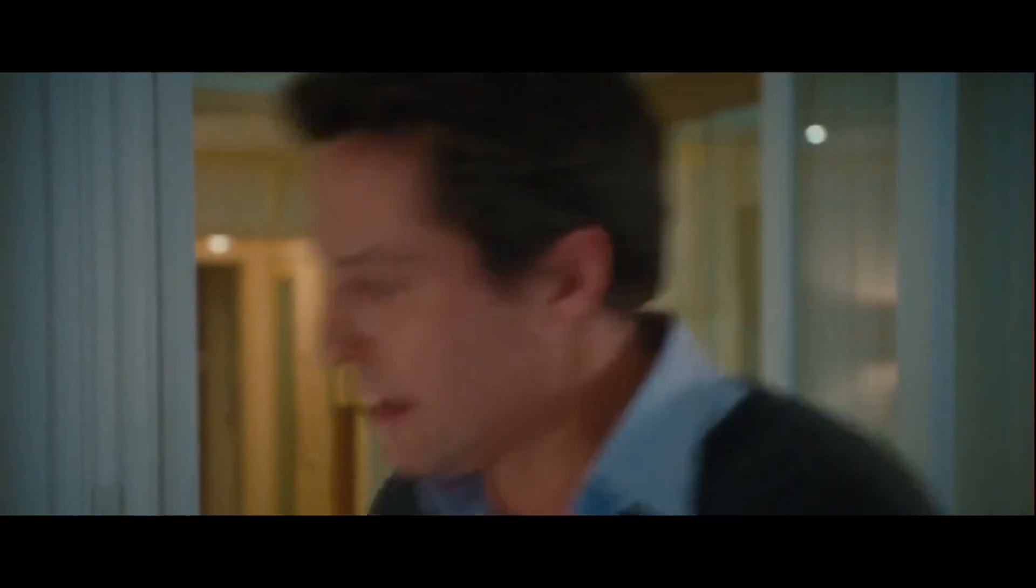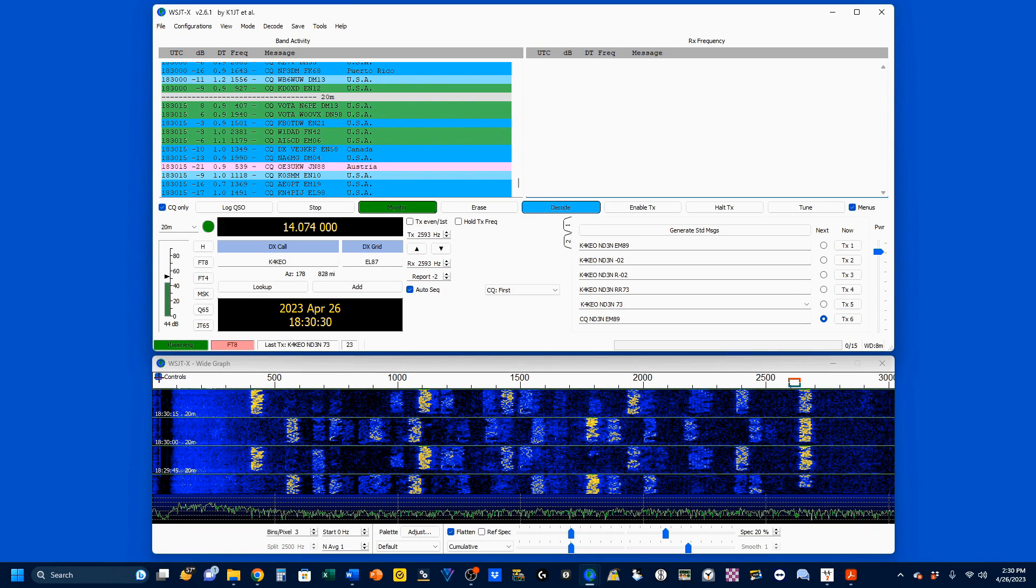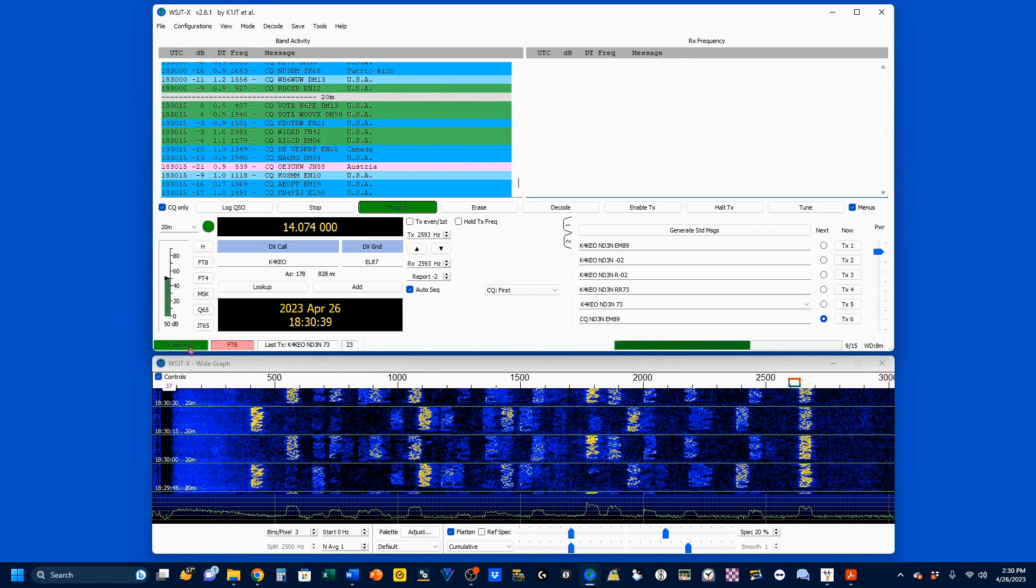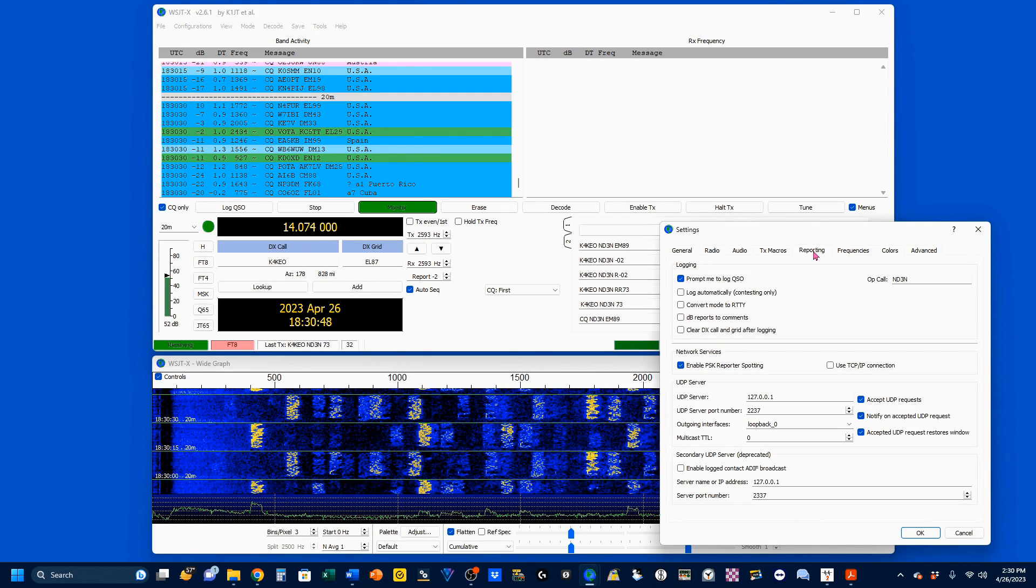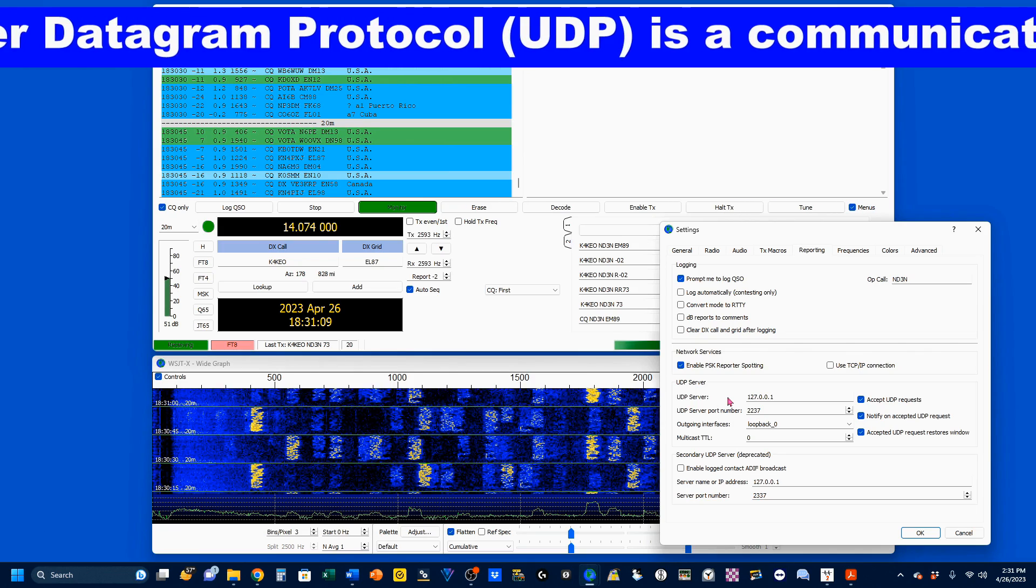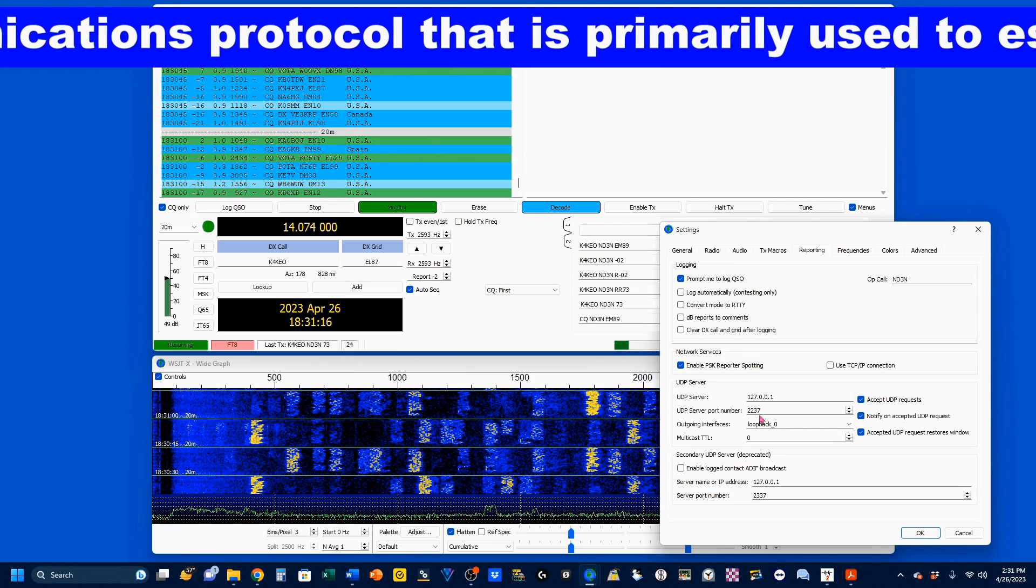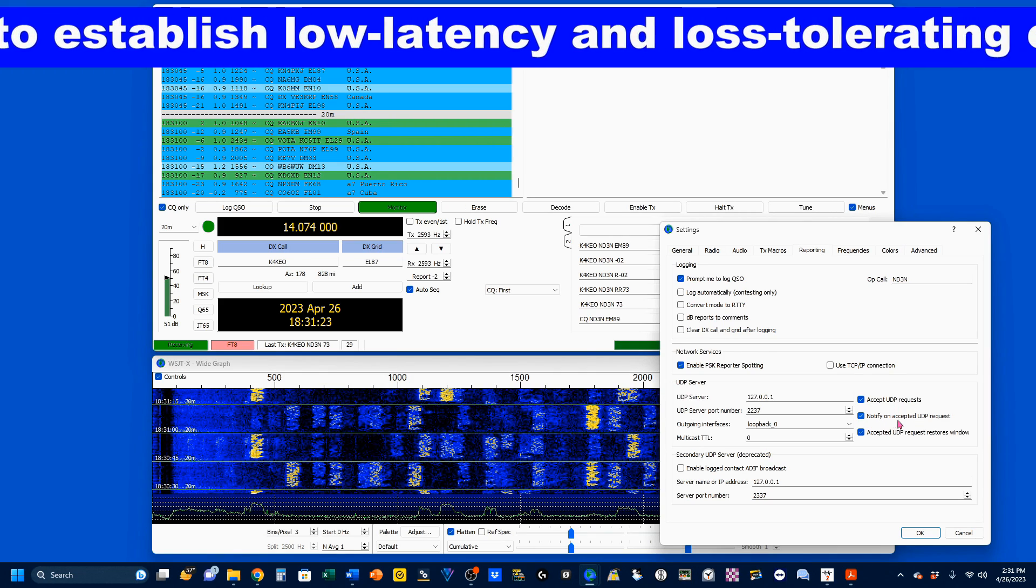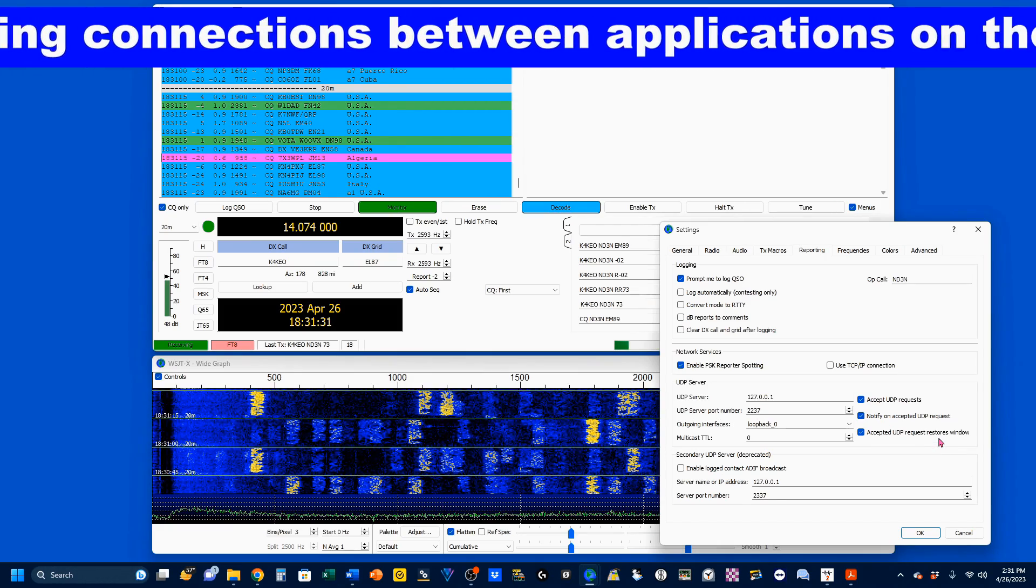Now, we're going to show you how to directly put your logged QSOs from WSJTX, and in this case, FT8, onto log for OM. It's actually pretty simple. You're going to come up here to File, come down to Settings, and go to Reporting. You want to enter your UDP server, which is 127.0.0.1, and these are standard values used across the board. Your UDP server port number will be 2237. You want at least these top two. Accept UDP requests and notify on accepted UDP requests. You may, if you wish, check this final block as well.